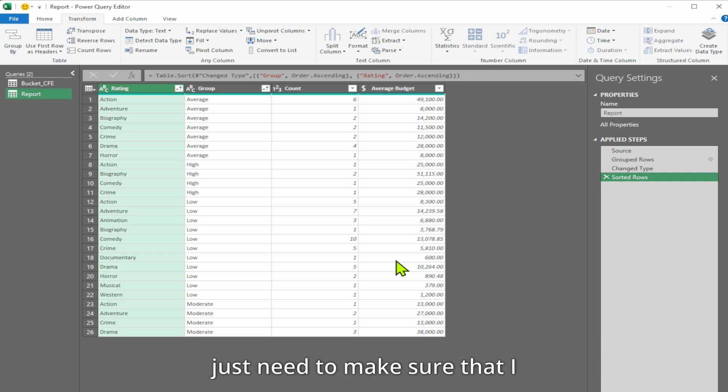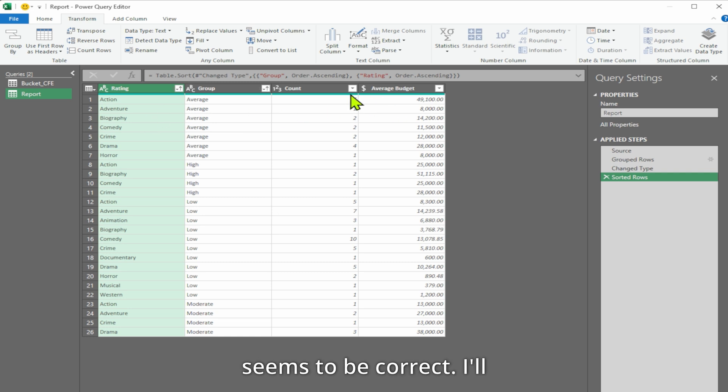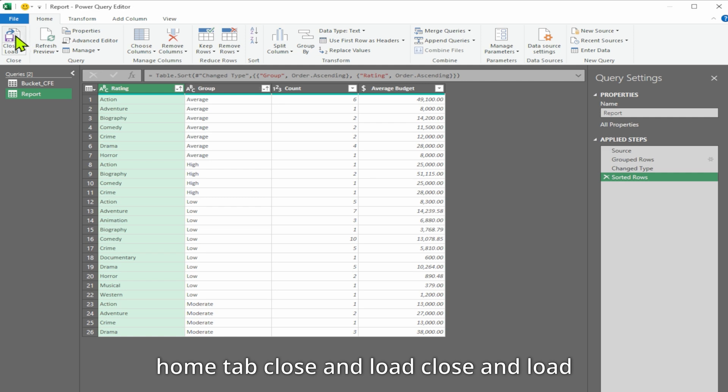I just need to make sure that I double check all the data types. It seems to be correct. I will send this data back to Excel. Home tab, close and load, close and load 2.